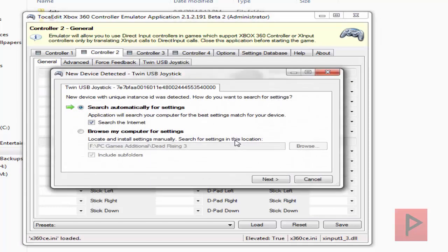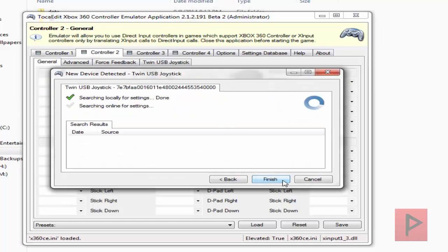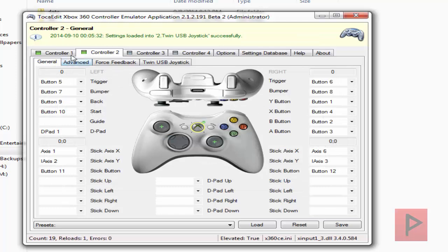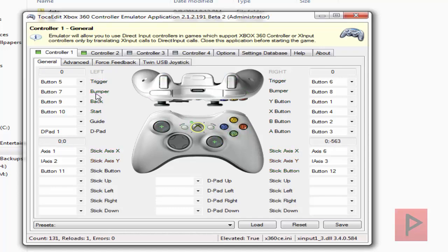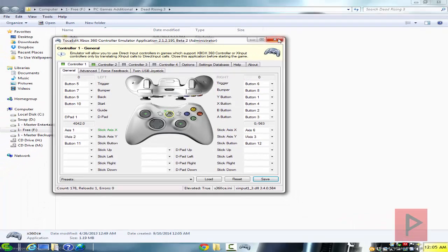Now it's going to search for settings both locally and online. It did that for my first controller port and also for my second controller port. Let's go to Controller 1 — I've got a green box here. Buttons, triggers, analogs, select, start, D-pad — everything's working. Click save, click X, and you're good to go so far.